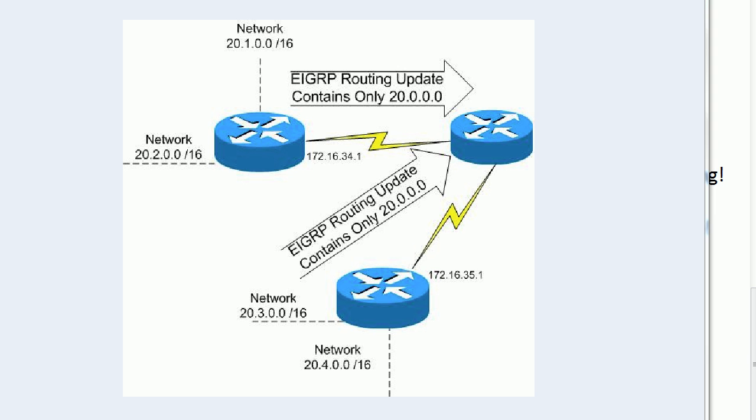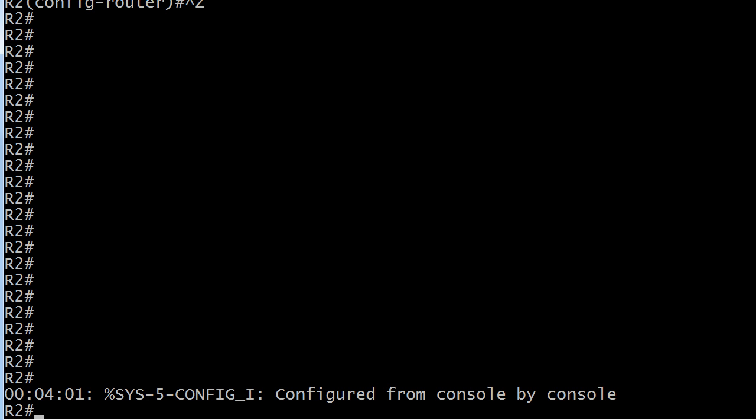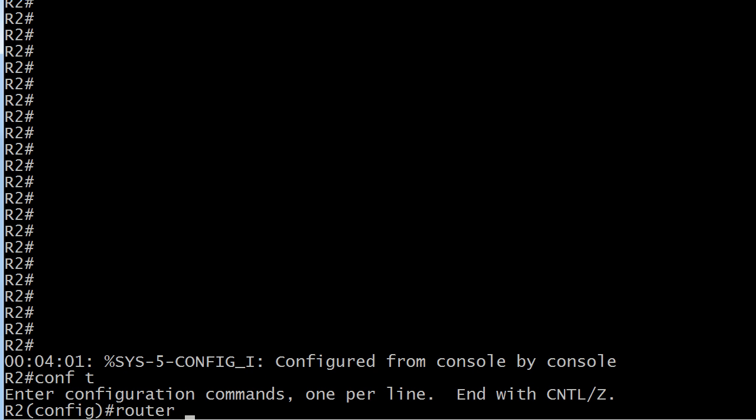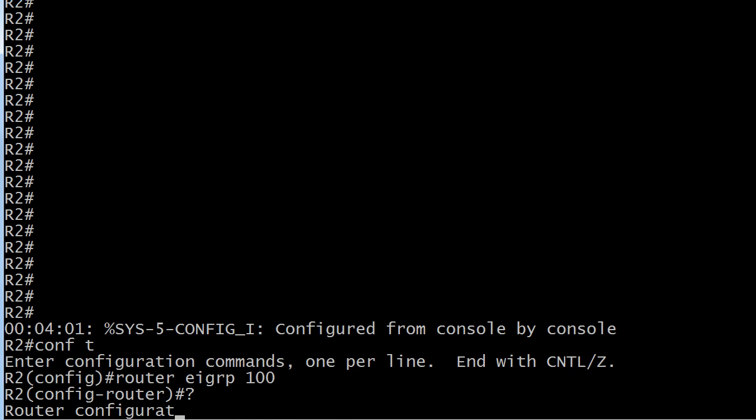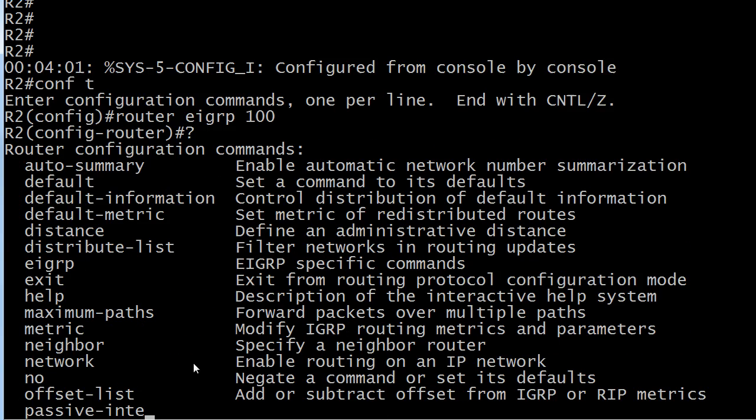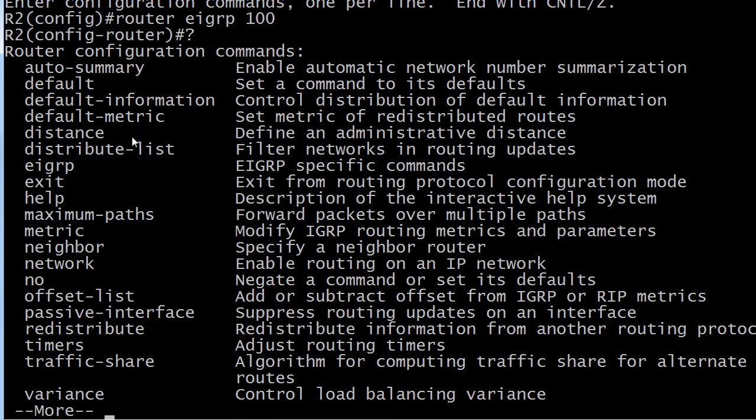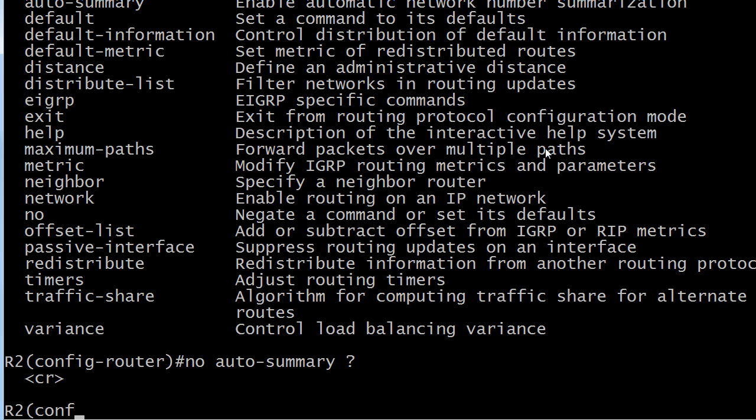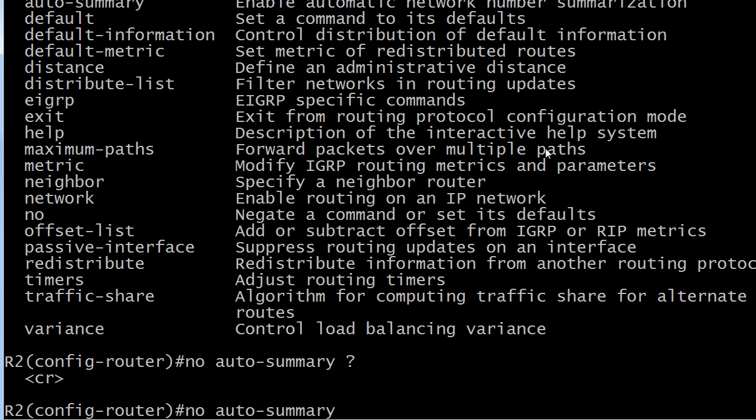Now, as for this command, where the heck does it go? Well, it goes under the EIGRP command, excuse me, mode. And auto-summary is actually the first one listed here, enable automatic network number summarization. So to negate that, we'll just put a no in front of it. And believe it or not, for the first time in the history of history, or at least it seems that way, there are absolutely no options with this command. No subnet mask, no wildcard mask, no nothing. You just got to know it goes under the EIGRP AS configuration, and it's simply no auto-summary.